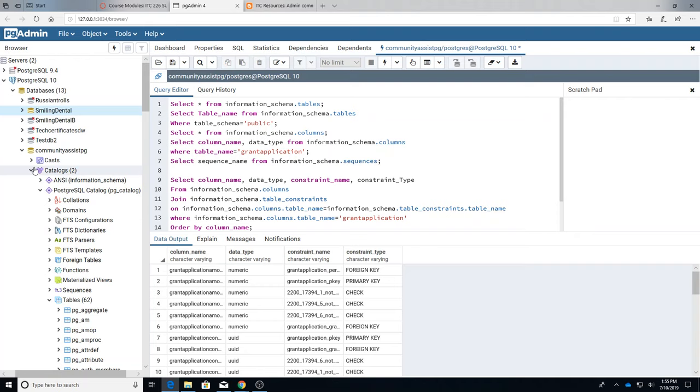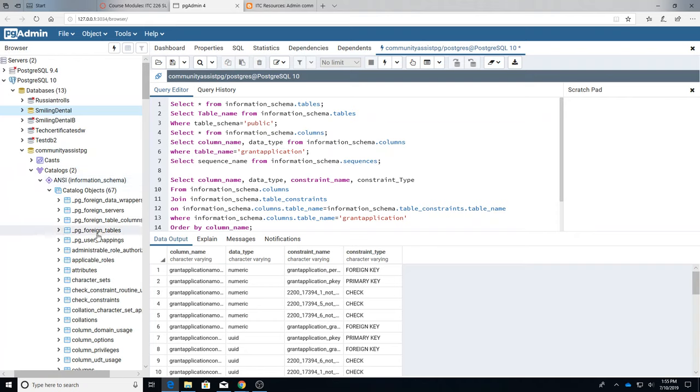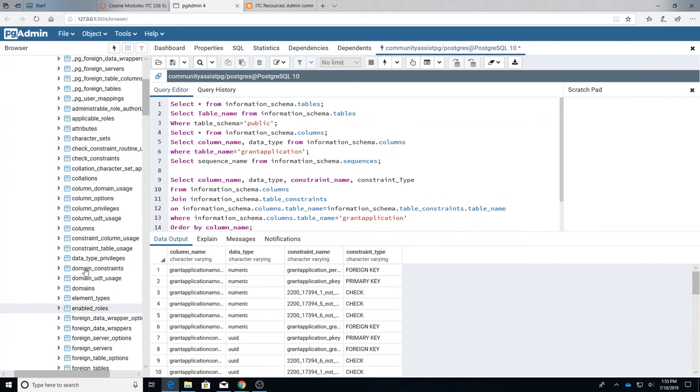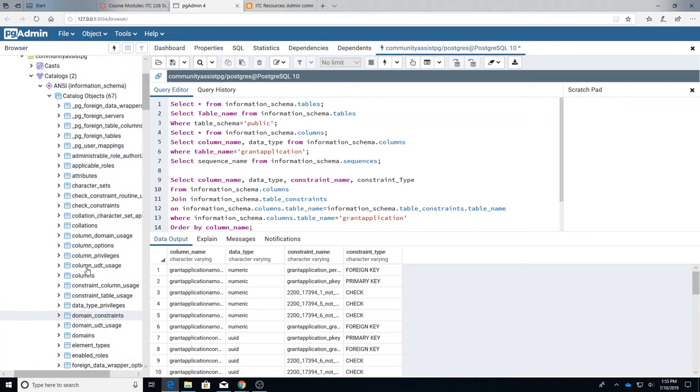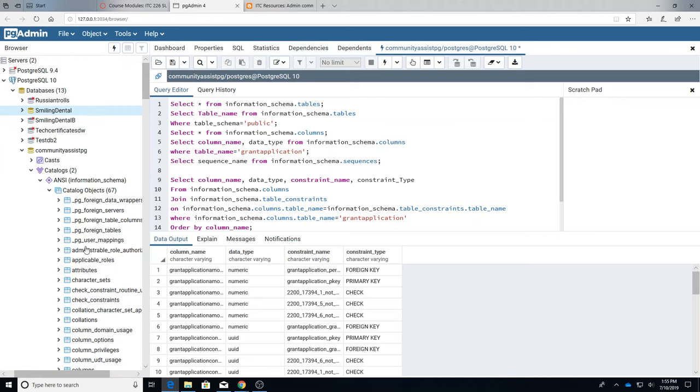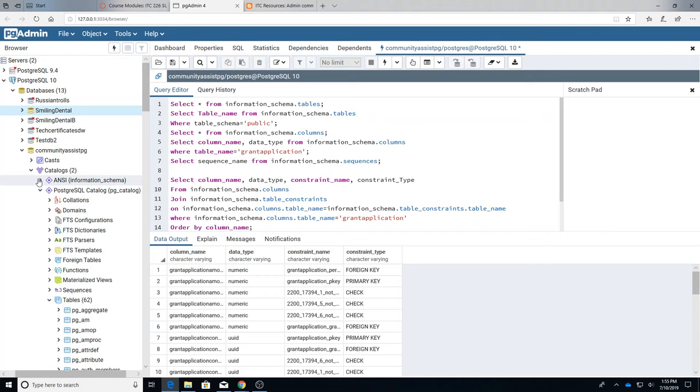Let's go back to Community Assist. The ANSI has a series of views that let you see system data. It's called ANSI because that follows what the American National Standards Institute says is the proper way to look at system information.